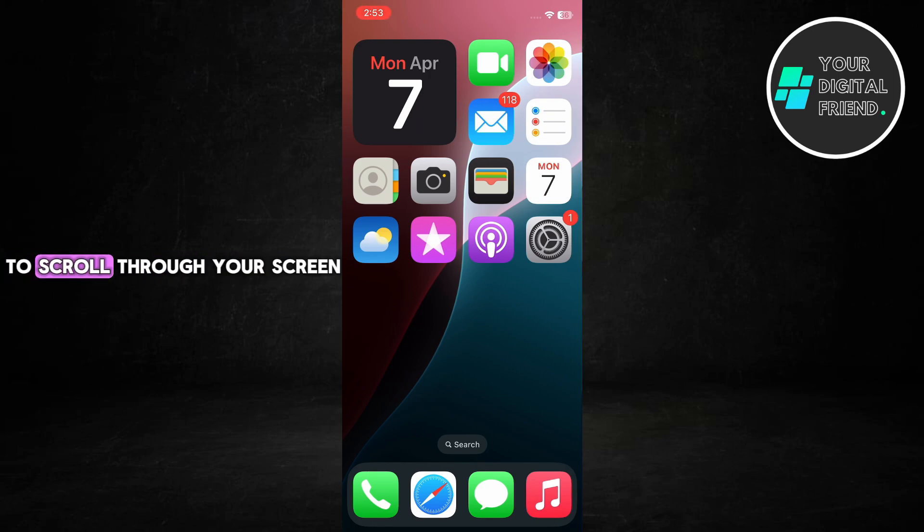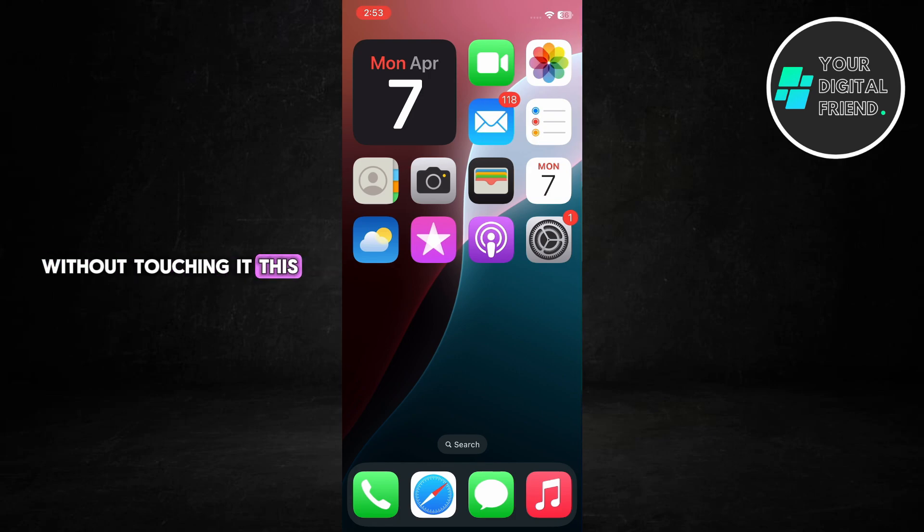If you've ever wanted to scroll through your screen without touching it, this feature is perfect for hands-free use.